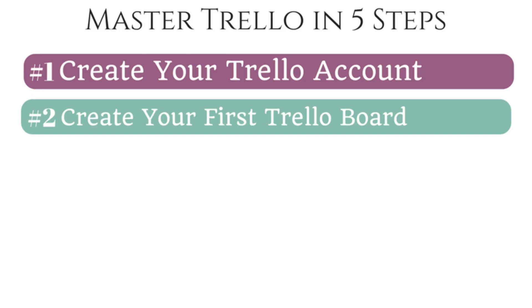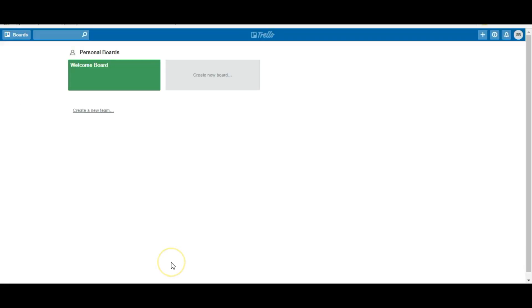Step number two is to create your first Trello board. Once you're in with the simple process of creating your account, you'll be greeted with this welcome board to get you started. So what is a board? Think of a board like a project.